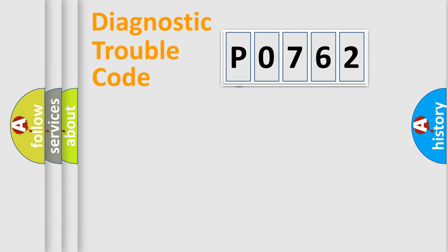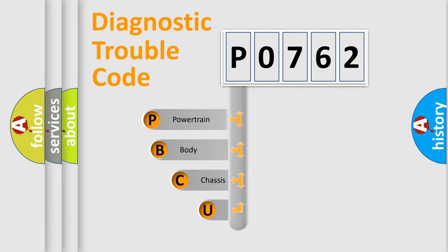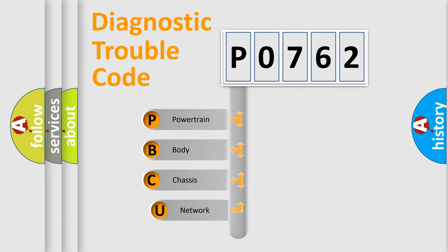First, let's look at the history of diagnostic fault code composition according to the OBD-2 protocol, which is unified for all automakers since 2000.